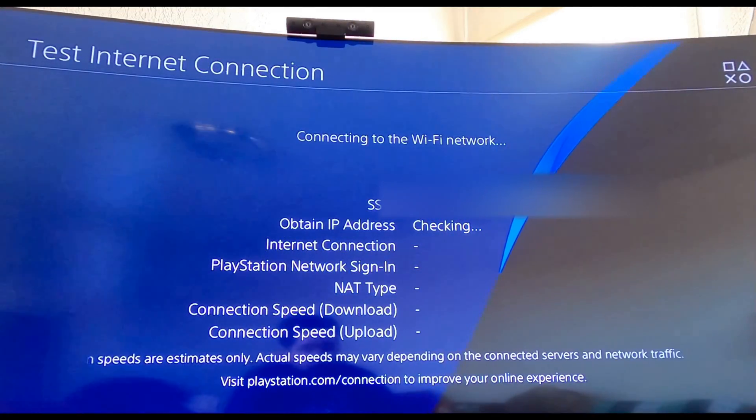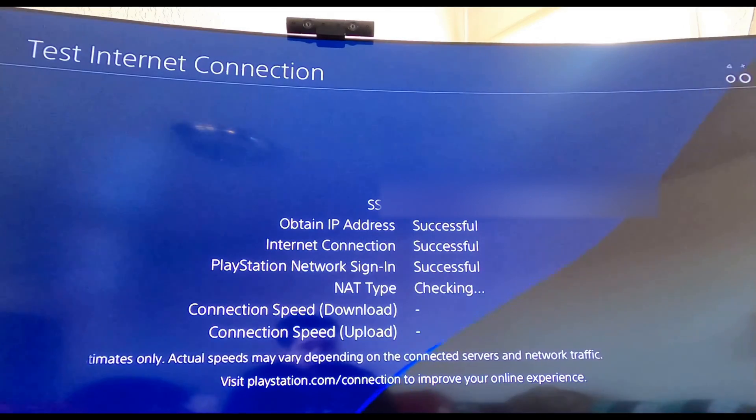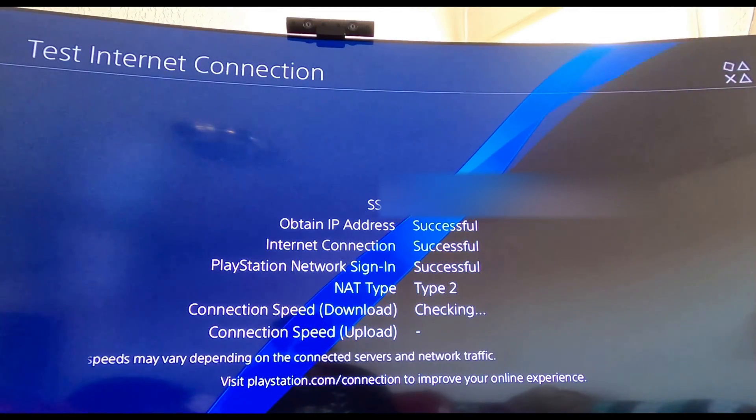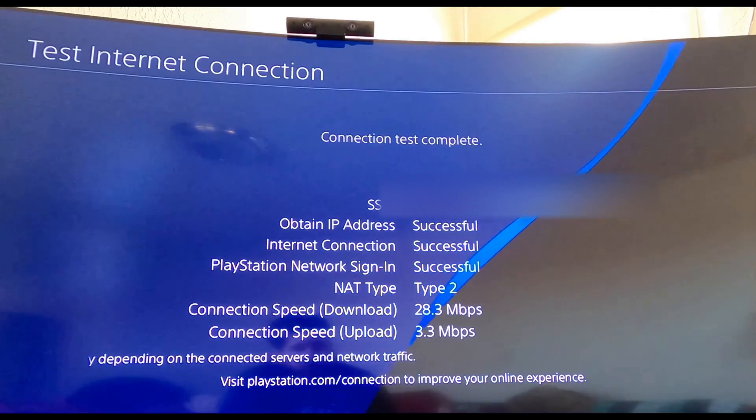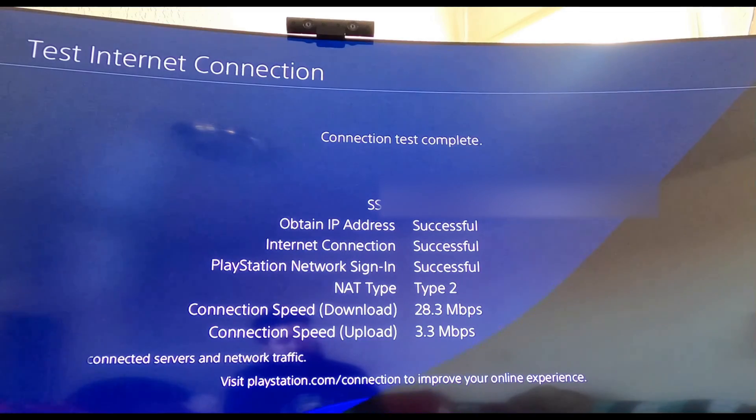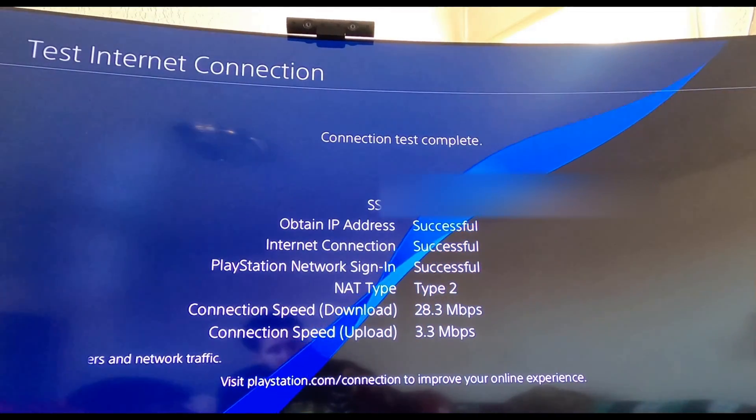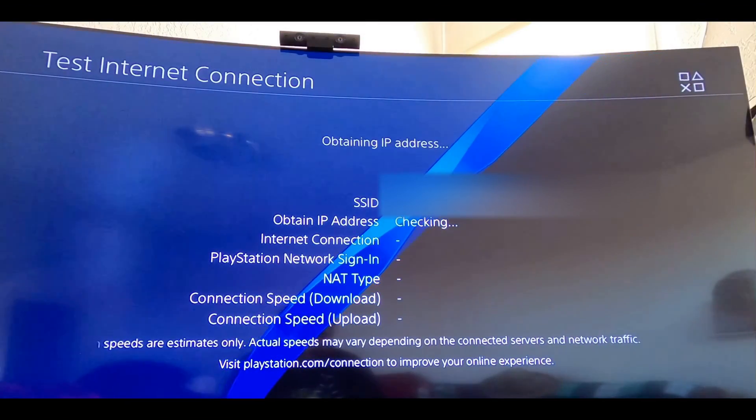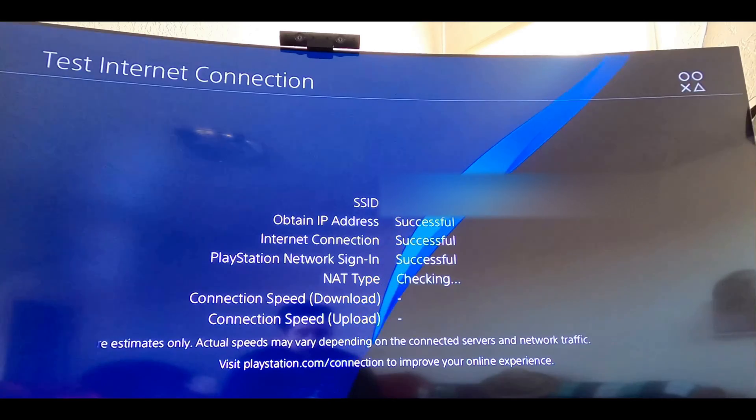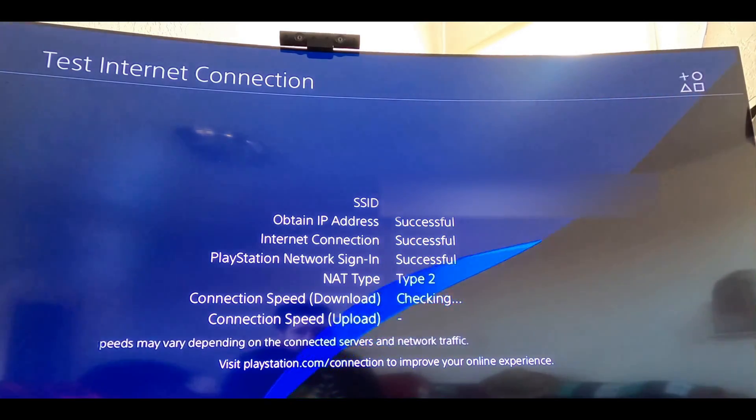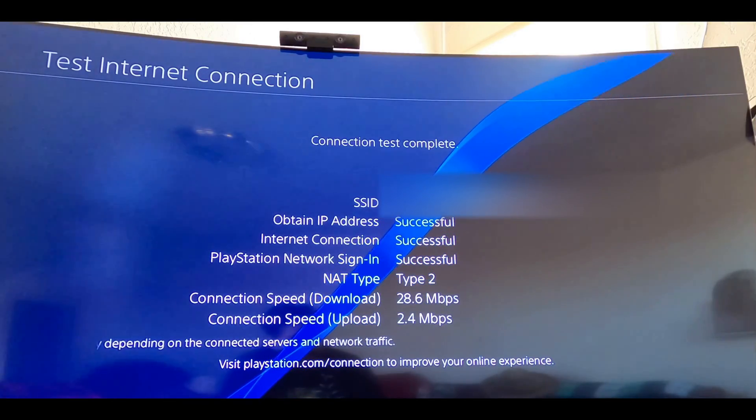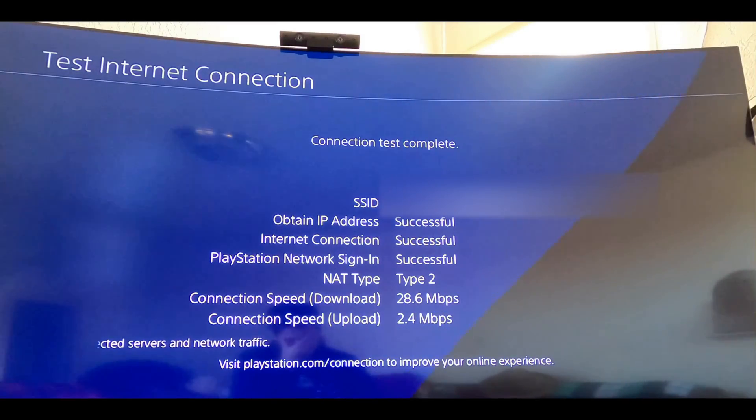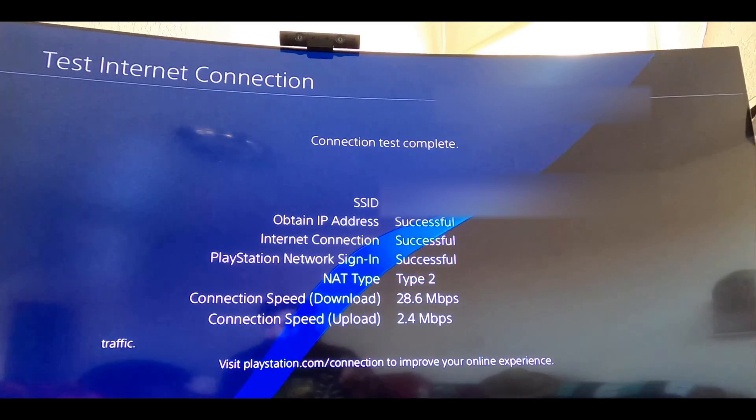Here we are, directly connected up to the wireless router from Starlink. You still get a NAT type 2. Let's see what we're getting for difference between download and upload speeds though. 28 on the down, 3.3 on the up. Let's check one more time just for consistency here, still weird why the upload is so small. Attempt number two, directly connected to the wireless router coming from Starlink. 28.6 down, 2.4. Why in the world are the uploads so stinking small? That's frustrating.